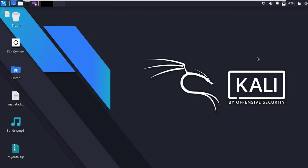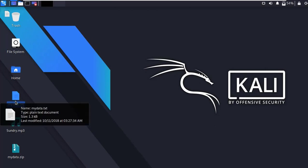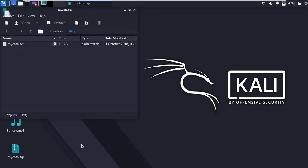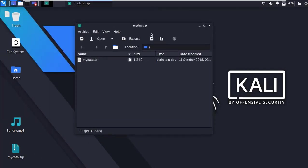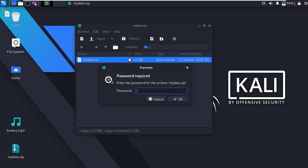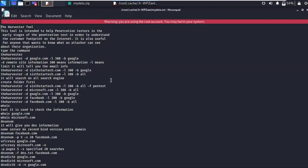Now close the terminal. You can see on the desktop here is the 'mydata.zip' file which I have protected with a password. Here is my text file — now simply open it. It's asking for the password — type the password, then you can view the text file.